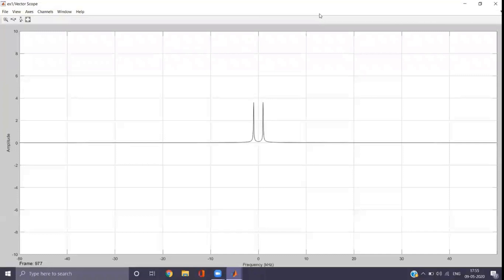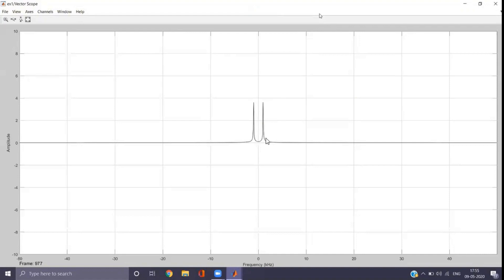This is the output for 1 × 10³ (1K). You will get the output exactly at −1 and +1 on the frequency axis, and the amplitude is A/2. Here A = 8, so 8/2 = 4. You will get a value very close to 4.